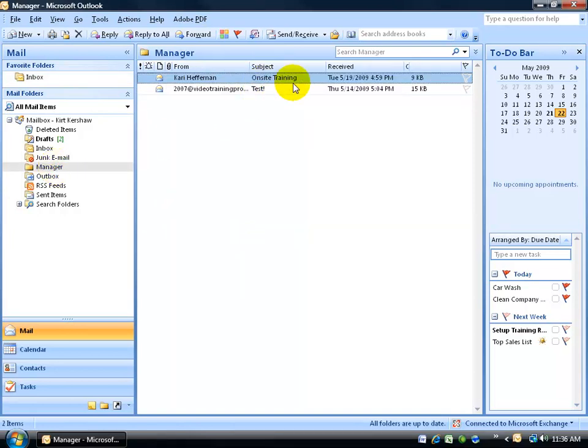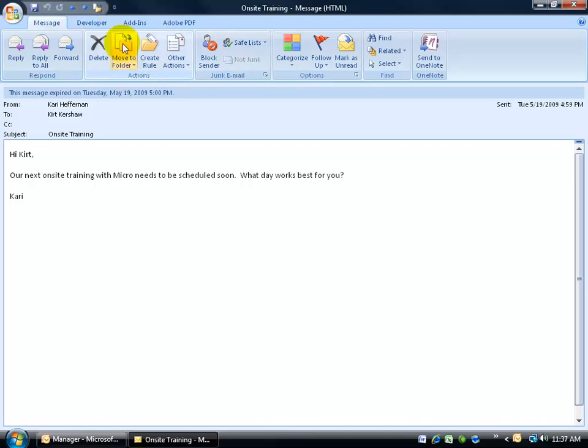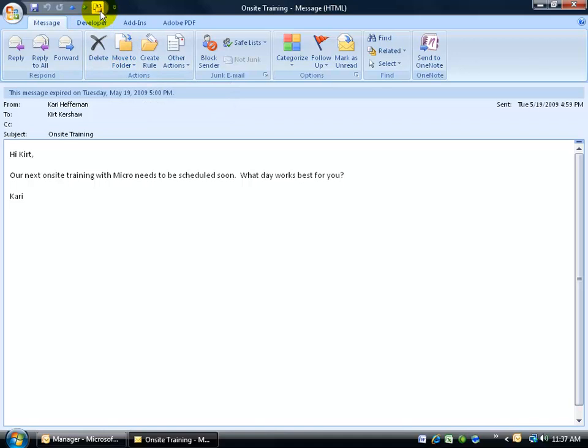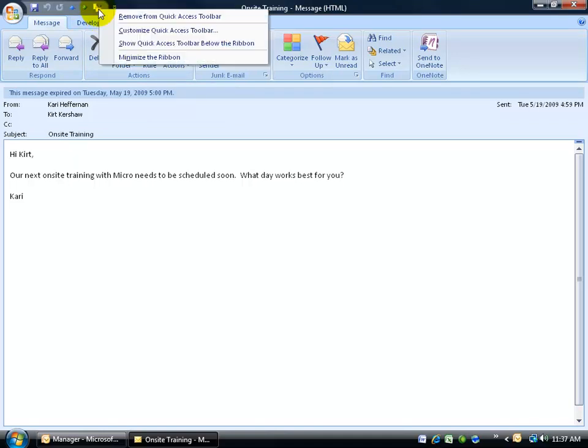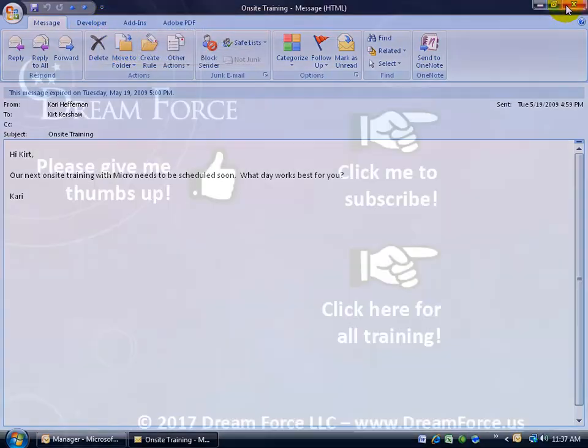That's another thing you want to keep an eye out for is that when you add commands to your quick access toolbar, make sure it's not already there available right in front of you. Move to folder, move to folder. Doesn't make sense to add it up here, unless it's a personal preference. To remove it, right-click on it and say remove from quick access toolbar.